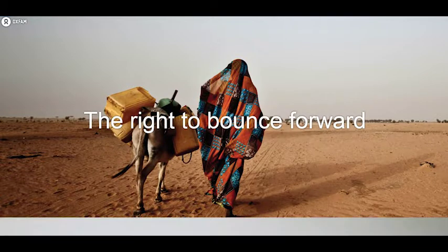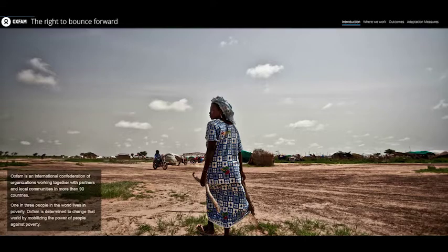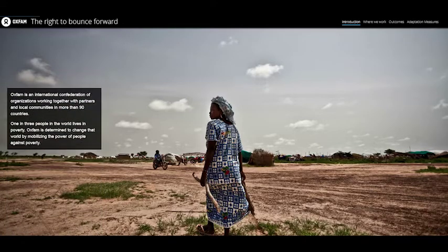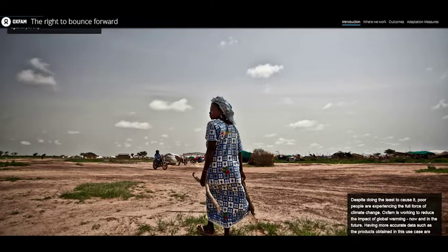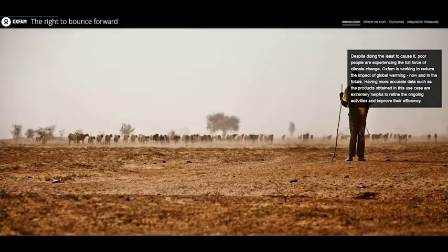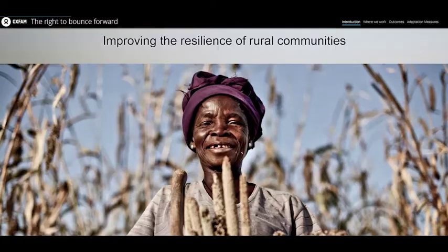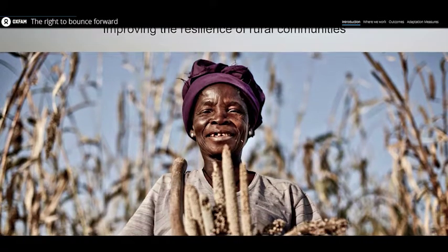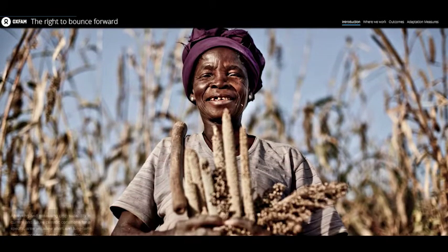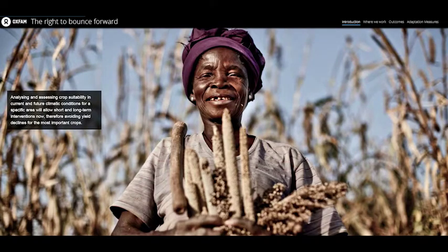We need climate change information to determine the long-term suitability of crop varieties that are currently used in developing countries, especially for those farmers, which are typically small scale, that don't have access to irrigation techniques.